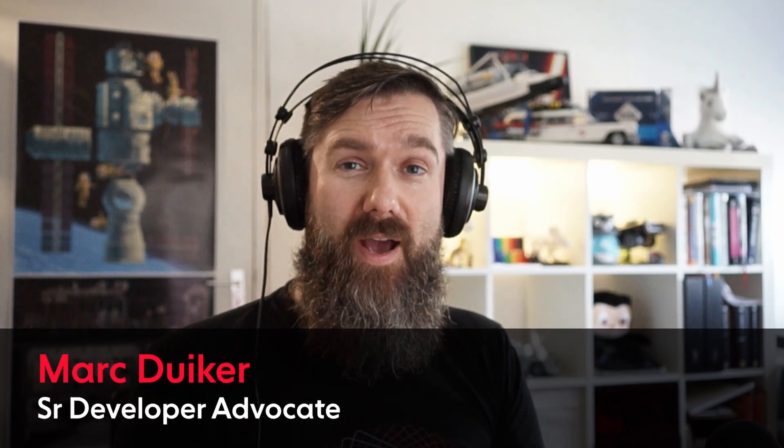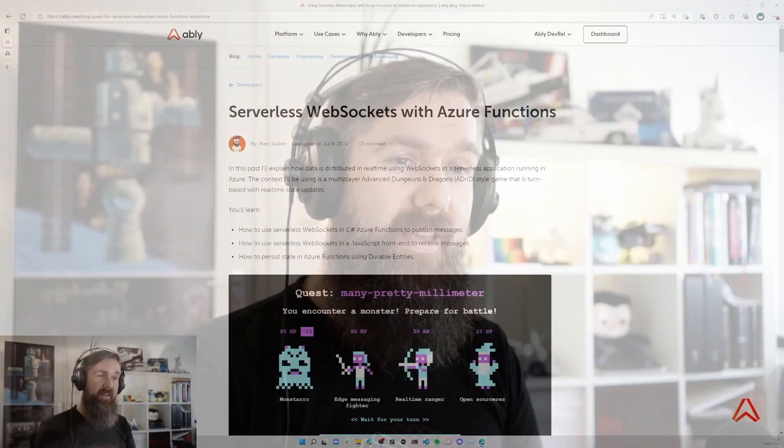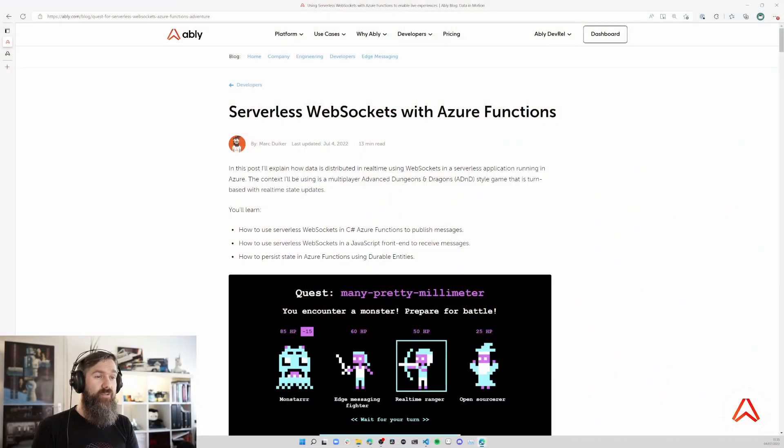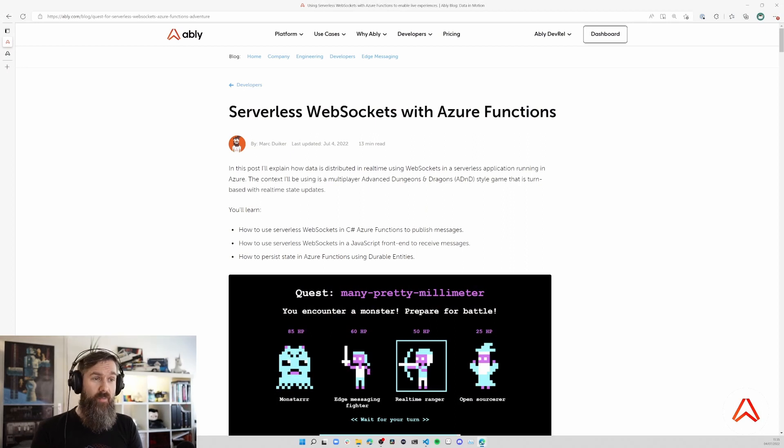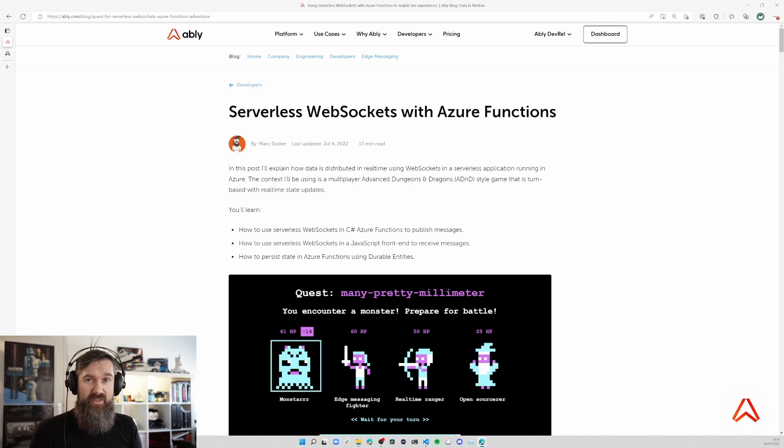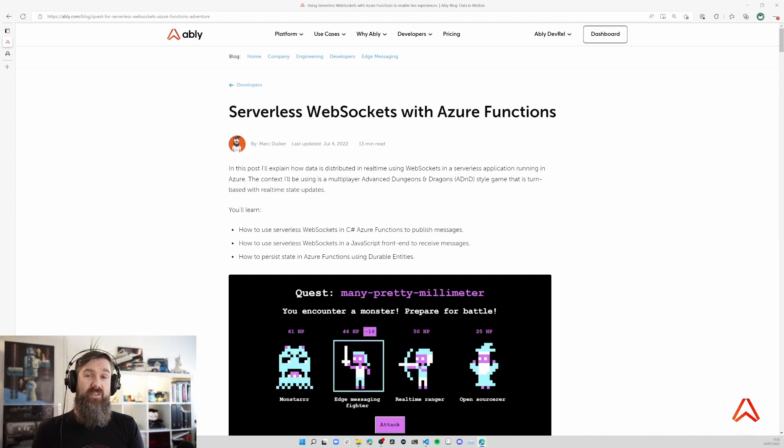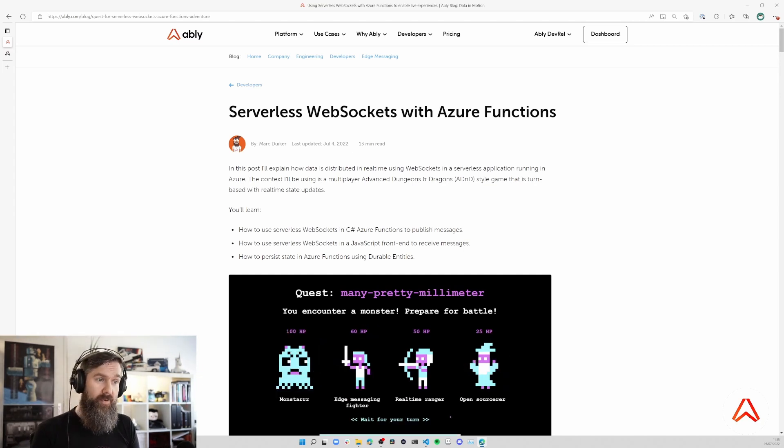Hey everyone, my name is Mark Duiker and I'm a developer advocate for Ably where we enable developers to build live and collaborative experiences. In this video I want to show you my latest blog post and demo to illustrate how to use serverless websockets with Ably in a serverless application, specifically a backend written in Azure Functions with C# and a front-end using Vue.js which is hosted on Azure Static Web Apps.